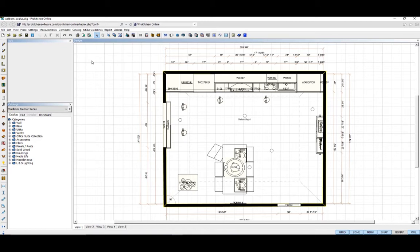Here we have our design open in Pro Kitchen. If you have any changes you need to make to your design, go ahead and do them now. But if the design is at a presentation ready point, you can export it.